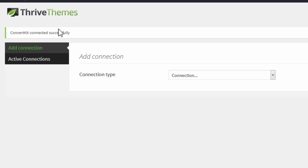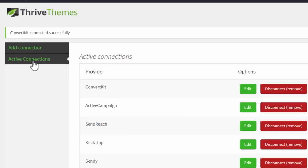You will see this success message and afterwards you will see ConvertKit listed in your active connections.